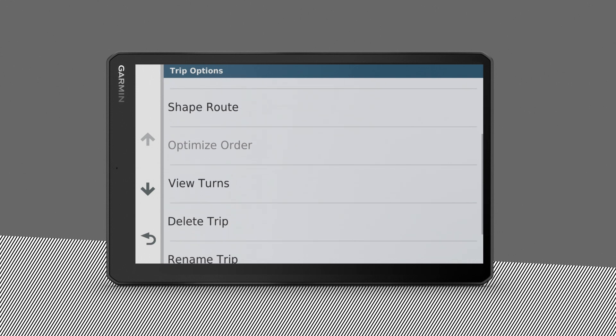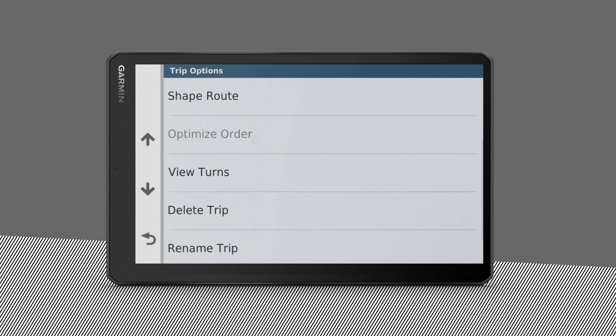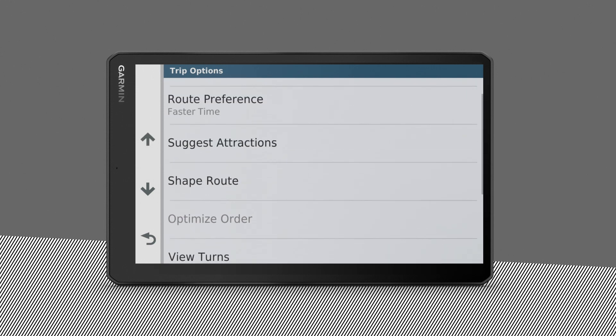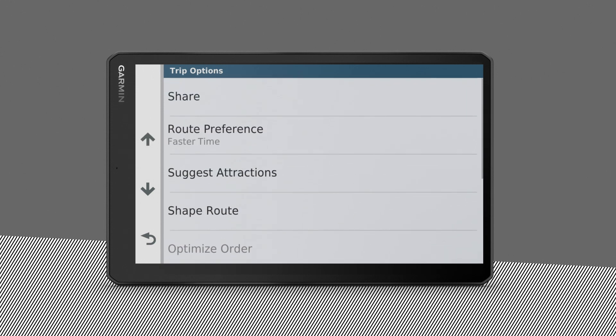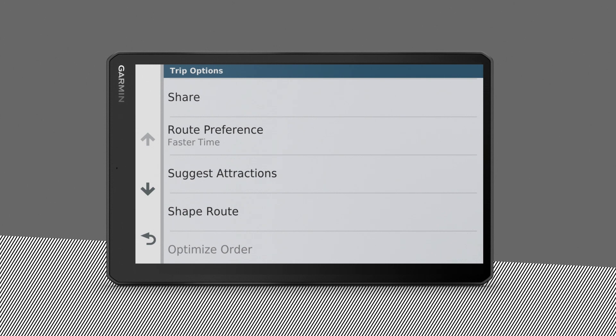You can even have the device automatically optimize the order of destinations to create a shorter, more efficient route. The starting location and final destination are not changed when you optimize the routing order.